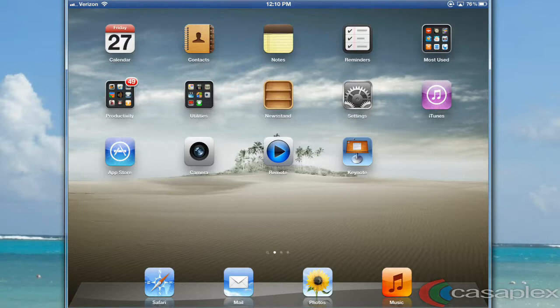Hello, this is JP Reich, and today I'm going to show you how to mirror your iPad screen on your TV using AirPlay and an Apple TV.